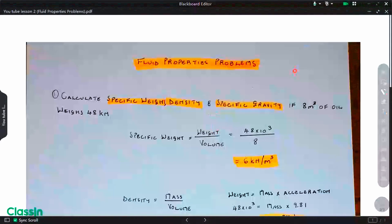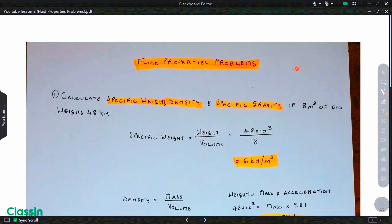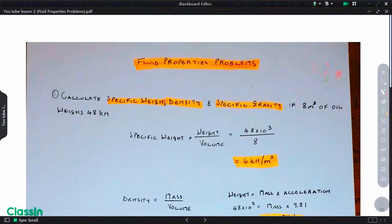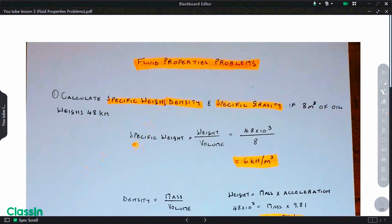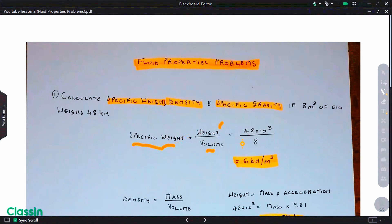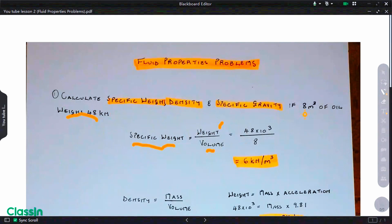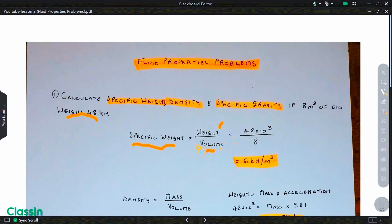In the first question we are asked to calculate the specific weight, the density, and the specific gravity. The oil has a volume of 8 cubic meters and it weighs 48 kilonewtons. We know from our previous video that specific weight is the ratio of weight over volume. We are given the weight which is 48 kilonewtons and the volume which is 8 cubic meters.